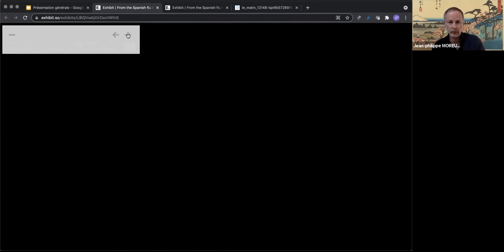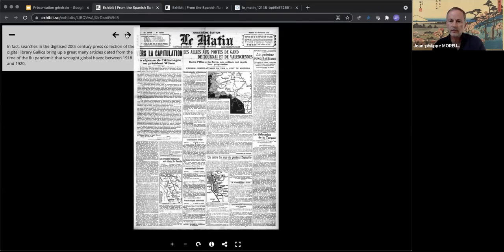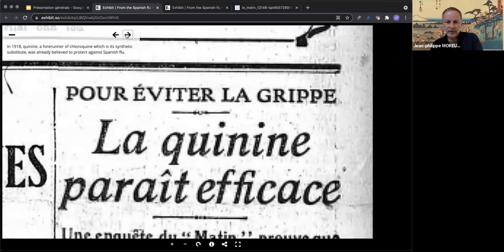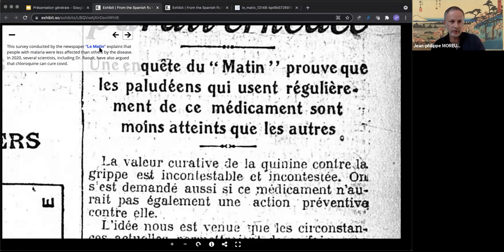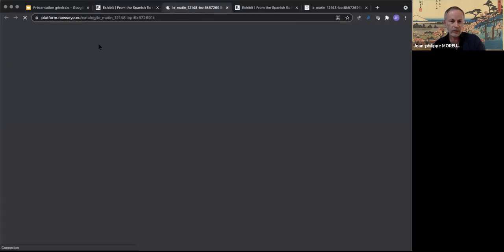Among the topics covered — from vaccination to wearing a mask — we were interested in remedies and drugs claiming to work miracles against the flu, like quinine. In 2020, several scientists also argued that chloroquine can cure COVID. Direct links to the demonstrator can enrich the story, like this one targeting a Le Matin issue from 1918.